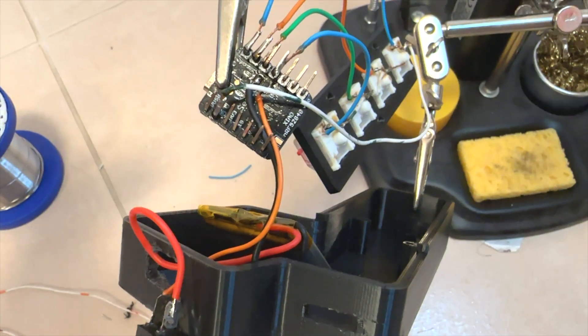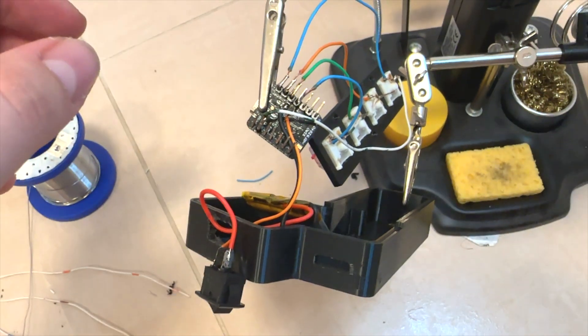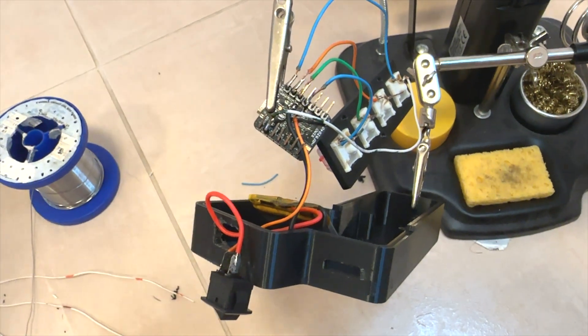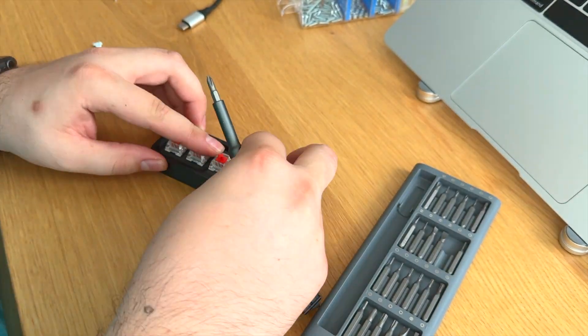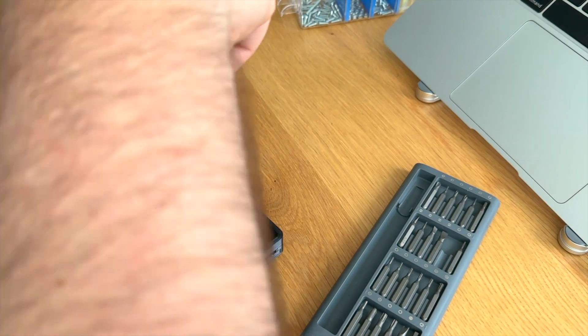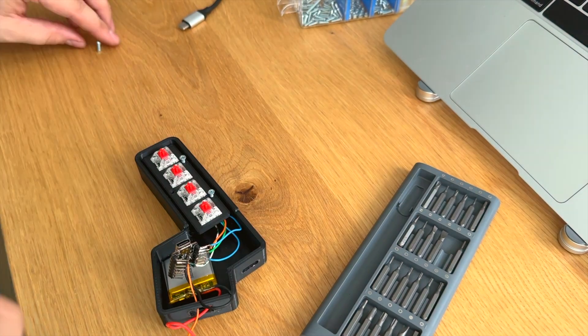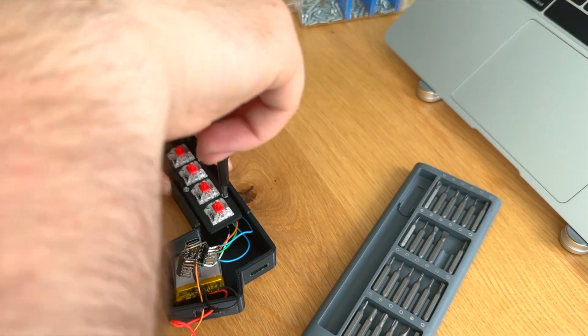Since this is a small macro keyboard, I didn't use the diodes here and I connected the keys directly to the XIAO microprocessor pins.